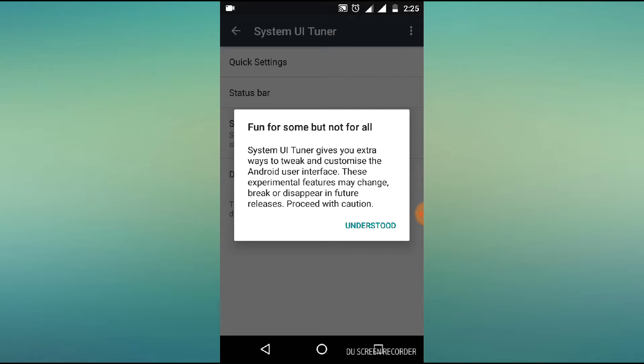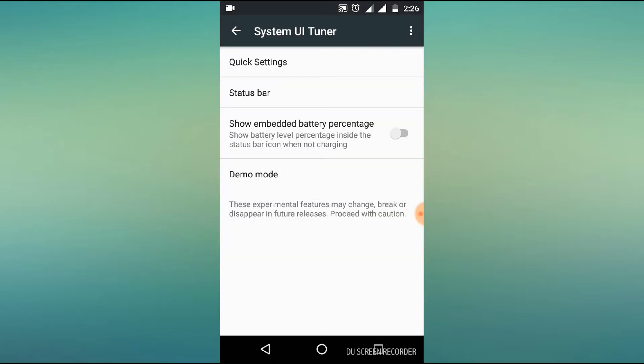If you want to use Android basic mobiles, you can use a Lollipop. In this version, you can use this option. If you want to use the future version, you can use it. If you want to use quick settings, click on quick settings.